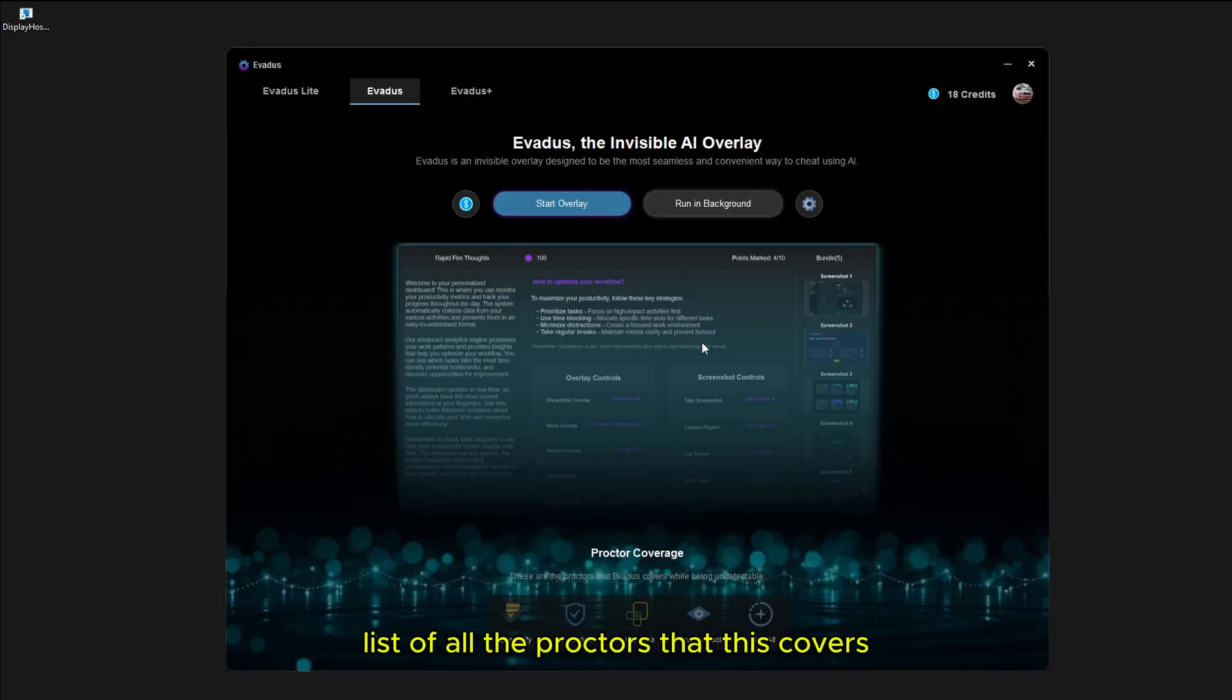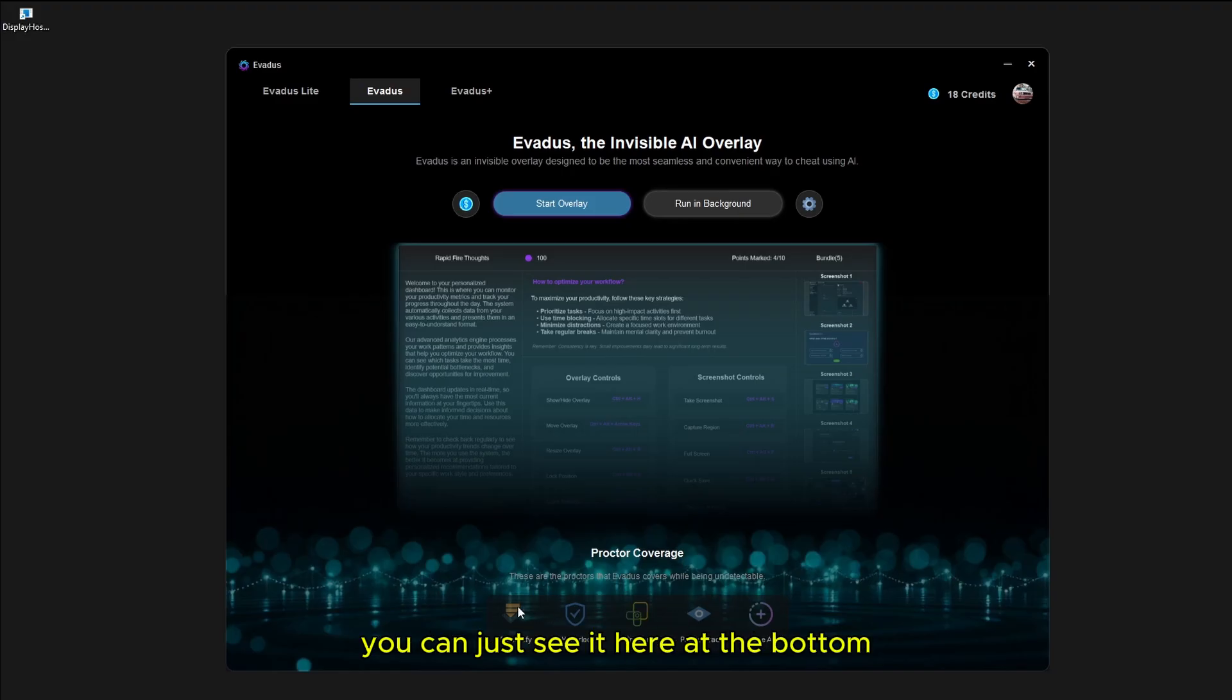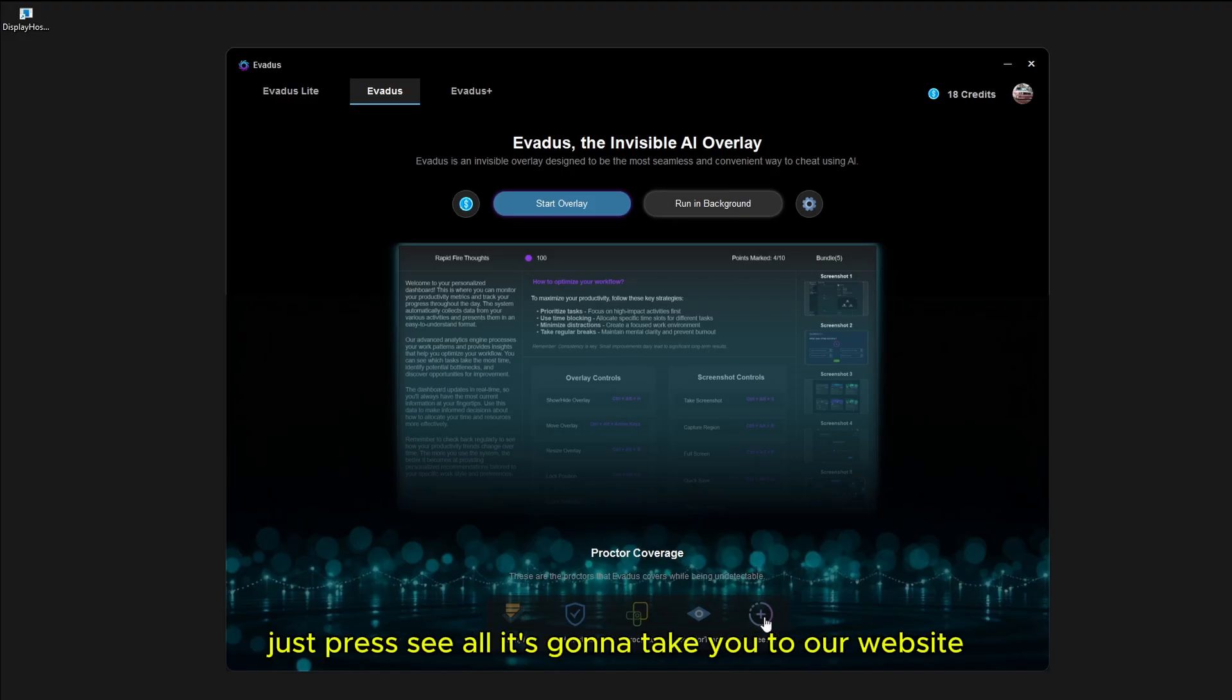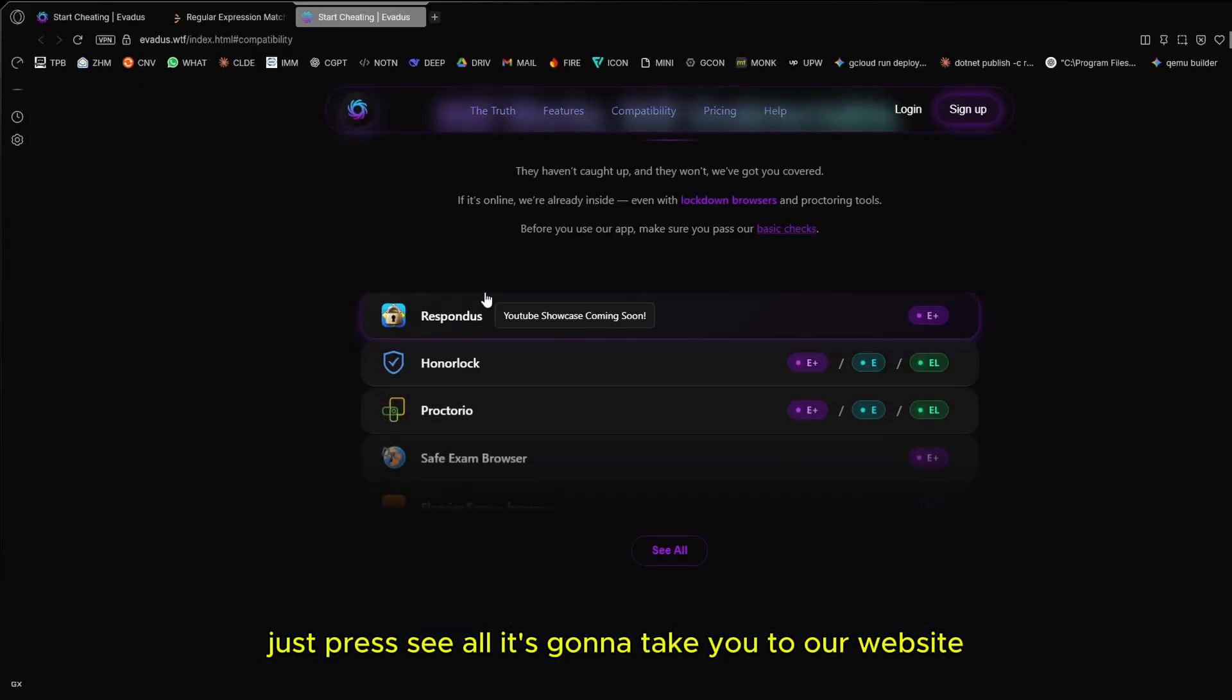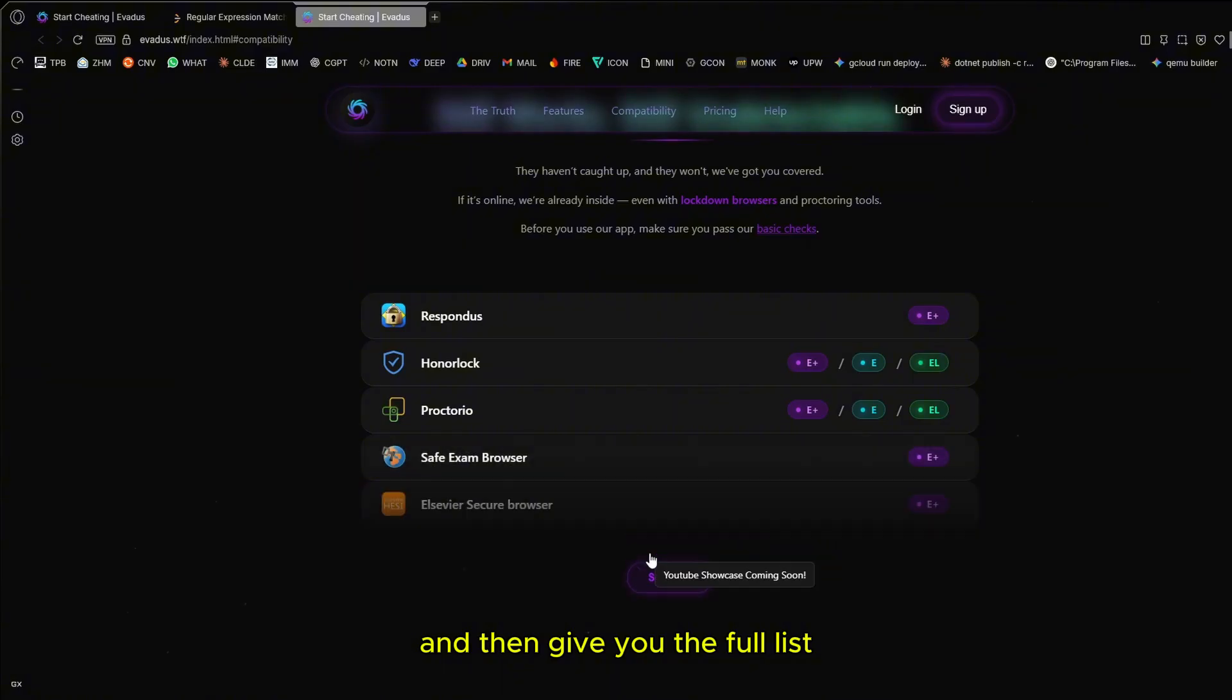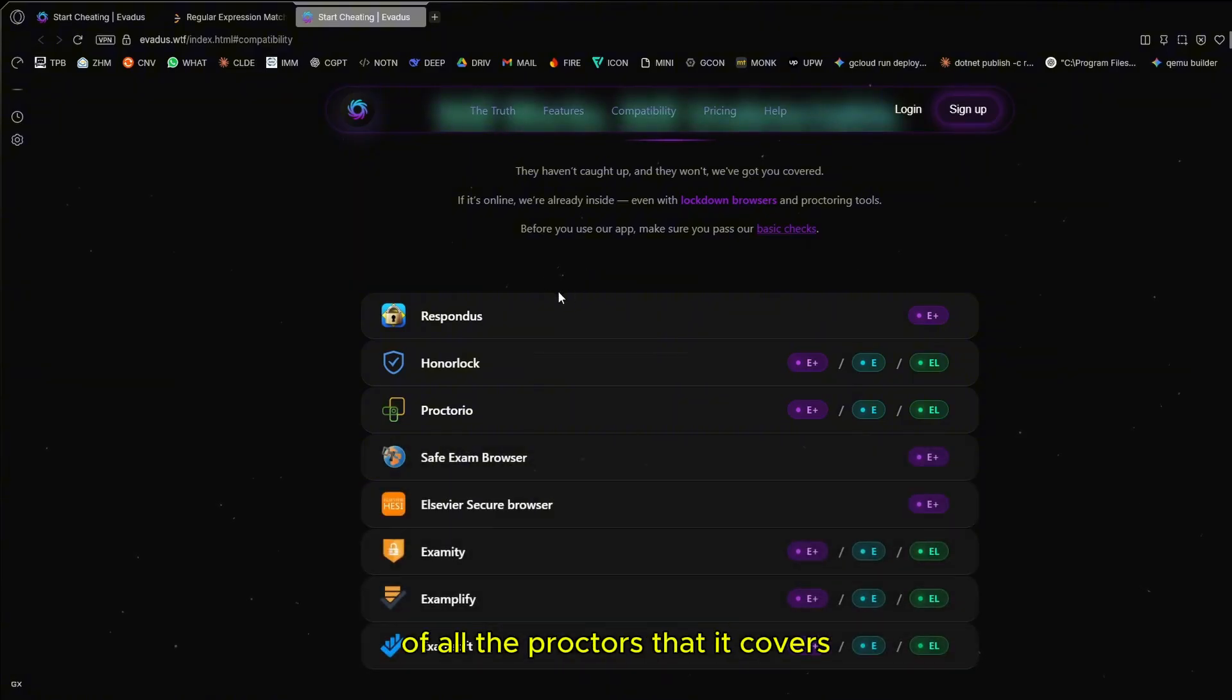If you want to get an up-to-date list of all the proctors that this covers, you can just see it here at the bottom. And if you want to see all of them, just press see all. It's going to take you to our website and then give you the full list of all the proctors that it covers.